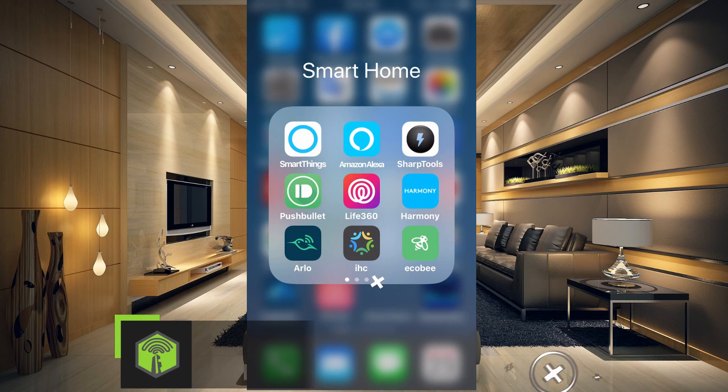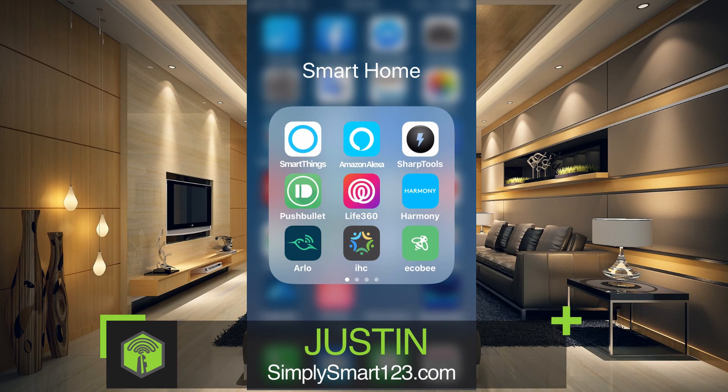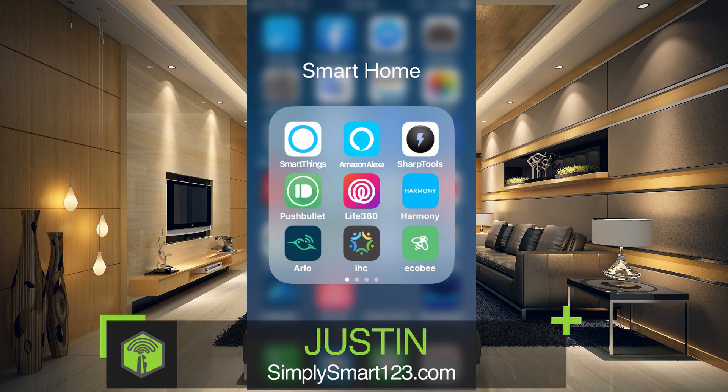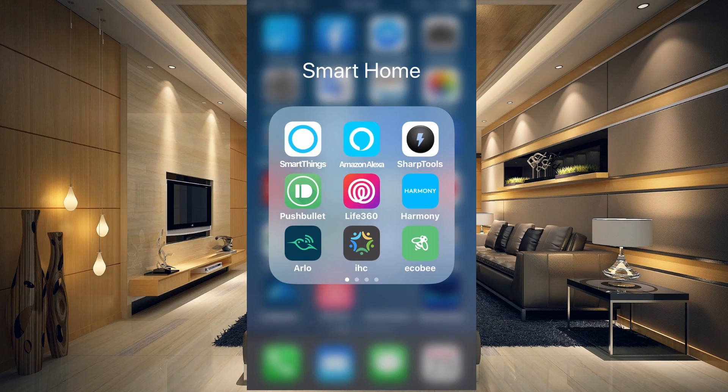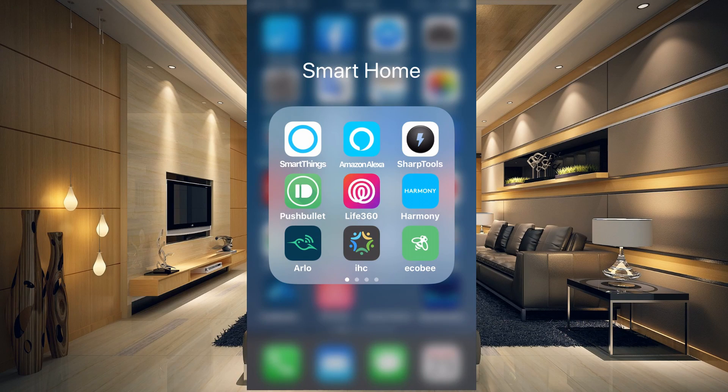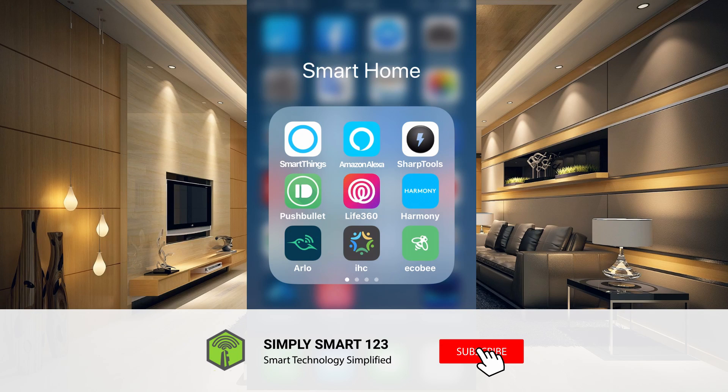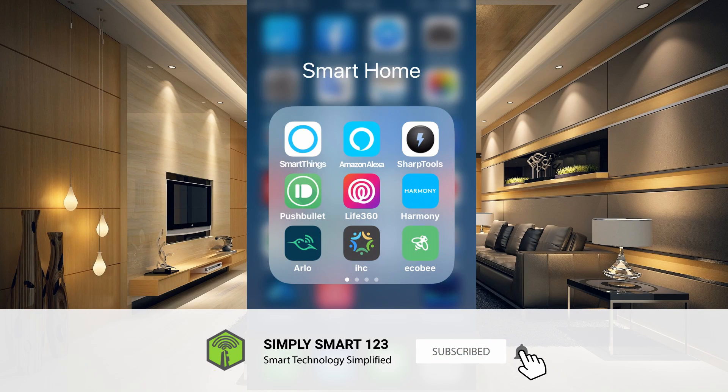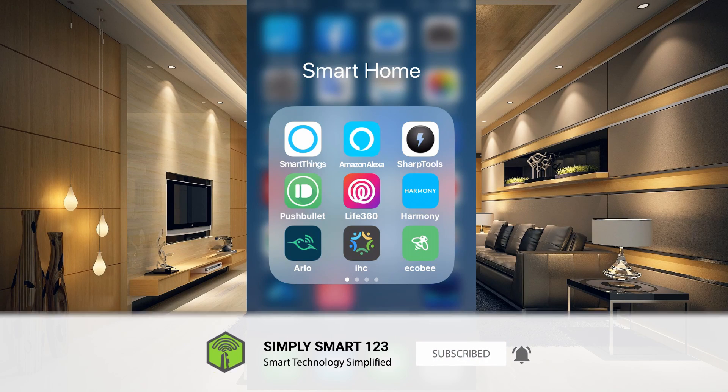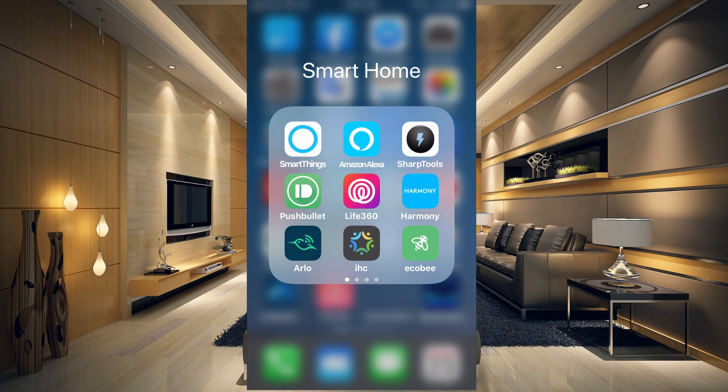Hi, this is Justin from Simply Smart, where we make smart home technology as easy as one, two, three. If you're interested in smart home technology, consider subscribing for more content like this. In this video, we're going to open up our Alexa app and create some routines.